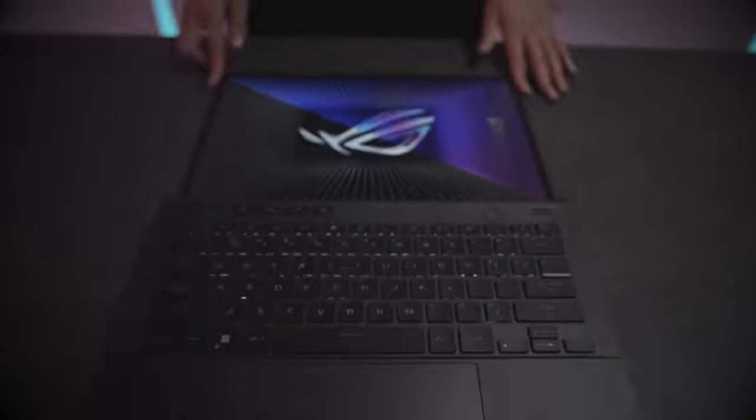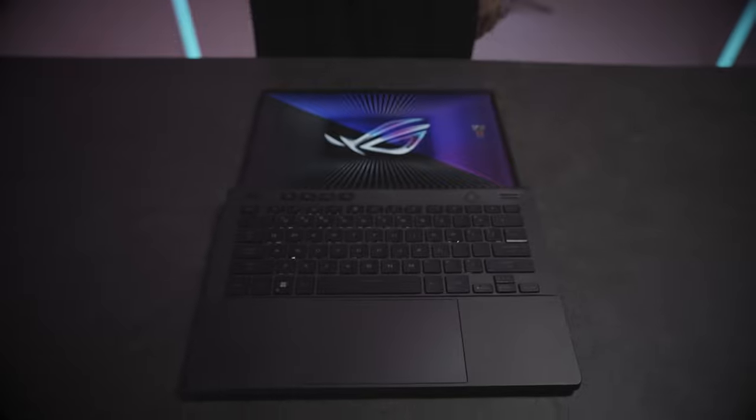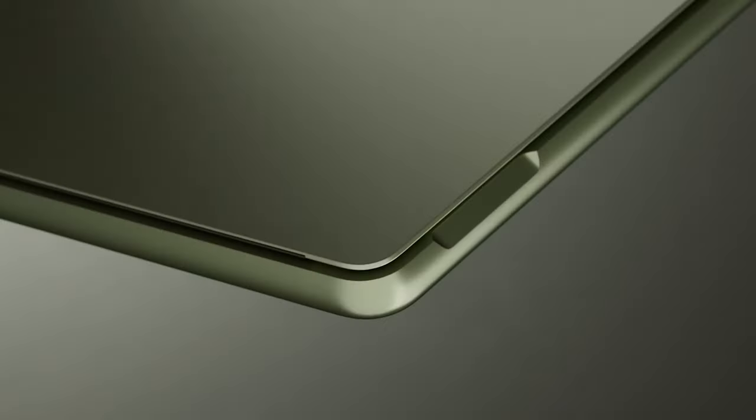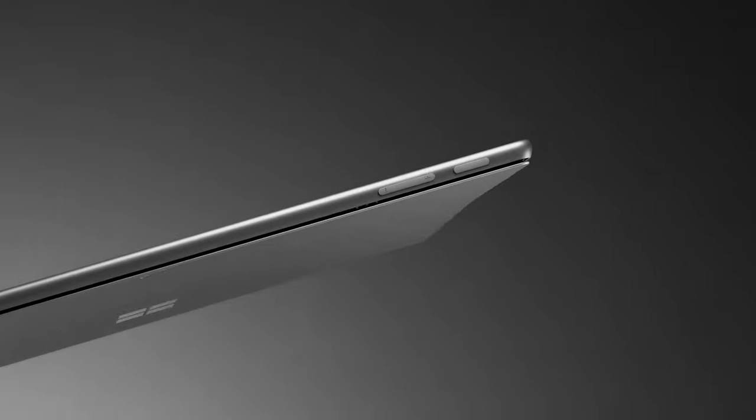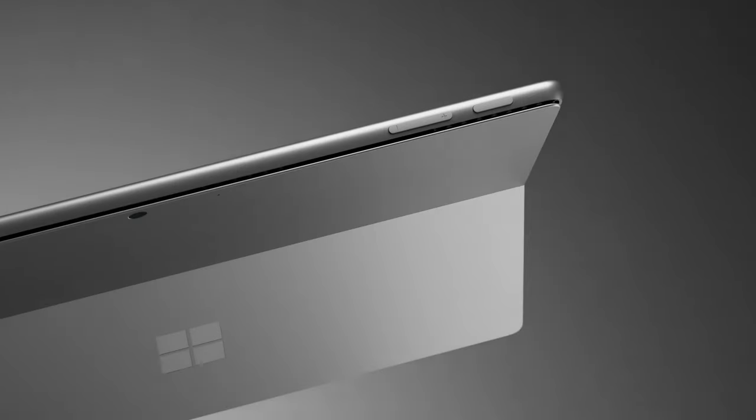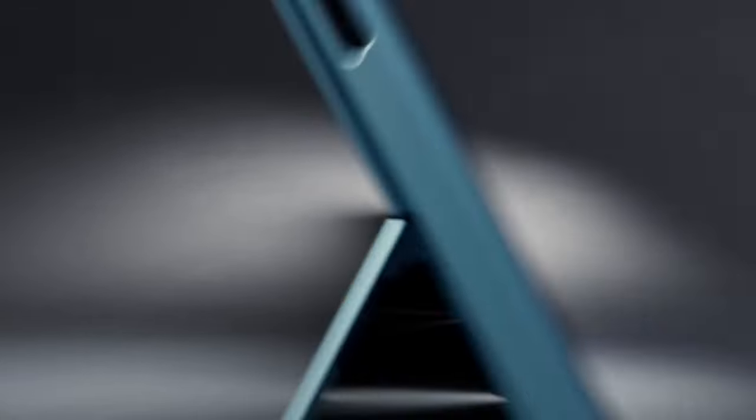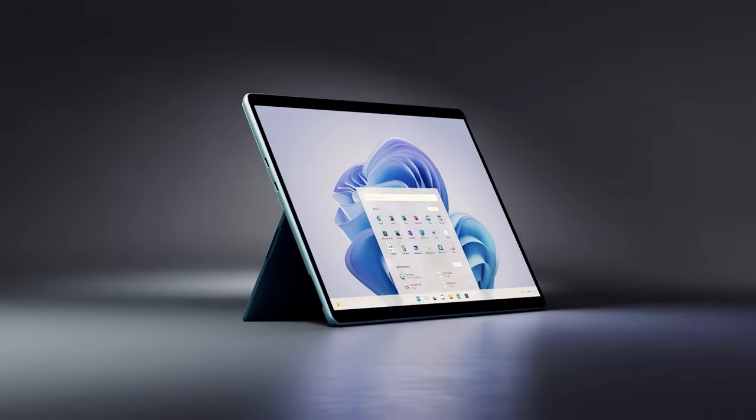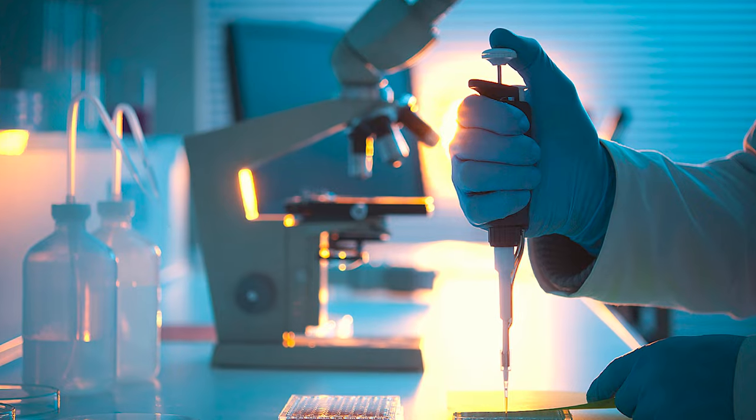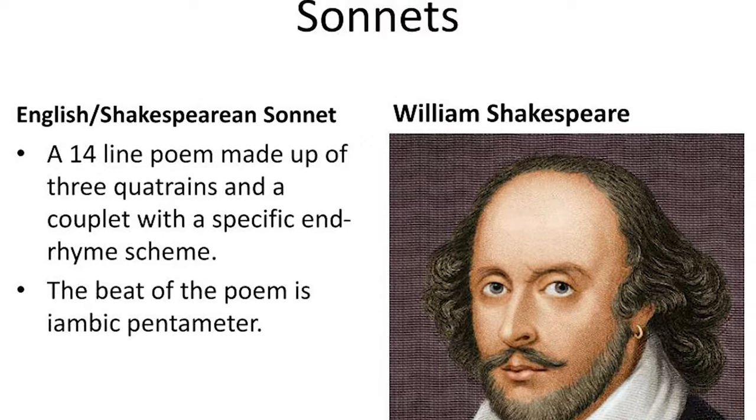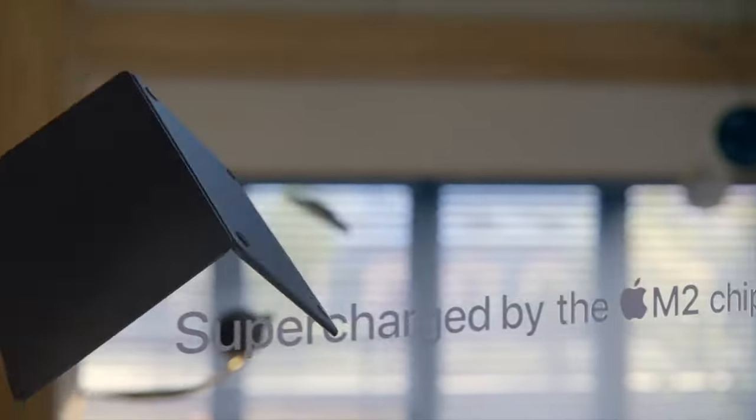Hey there future college student, you know what's more important than the perfect Instagram filter for your dorm room pics? A laptop that can handle your upcoming scholastic workload with ease. Whether you're studying biochem or Shakespearean sonnets, you need a reliable device.